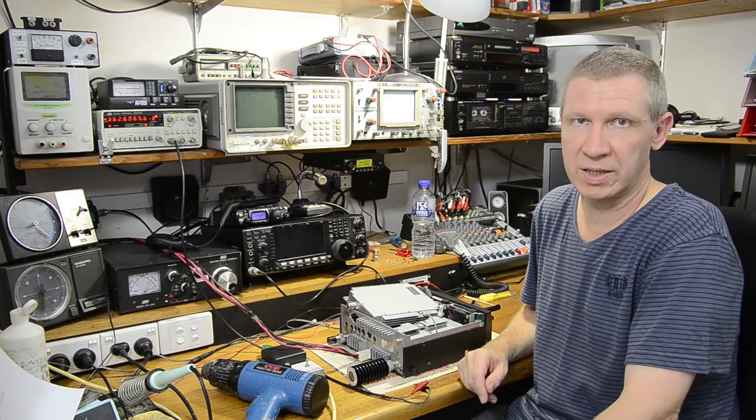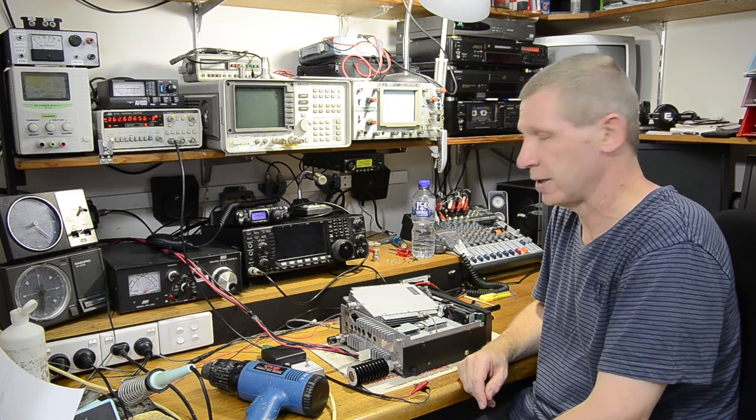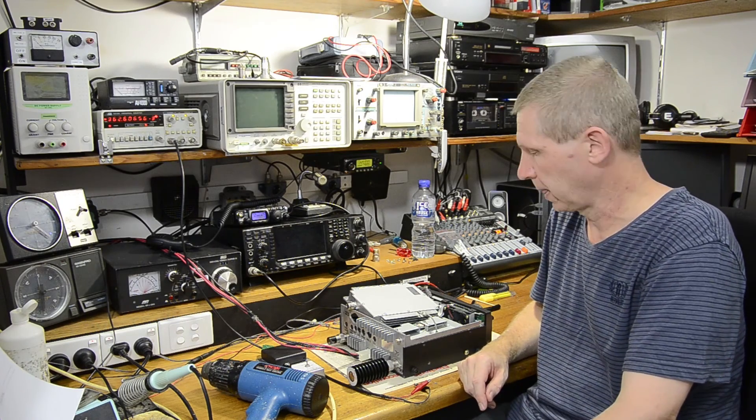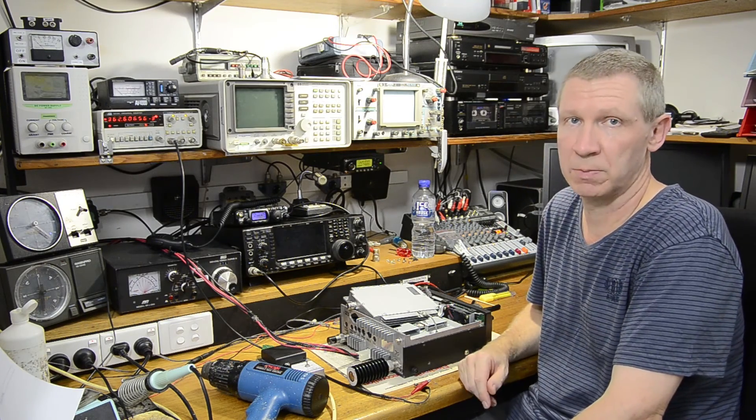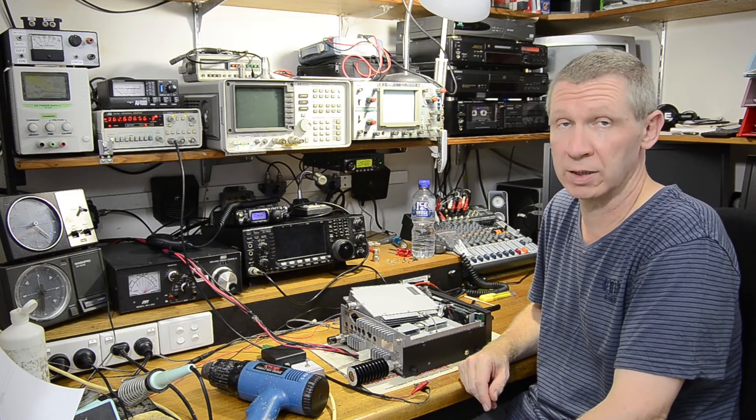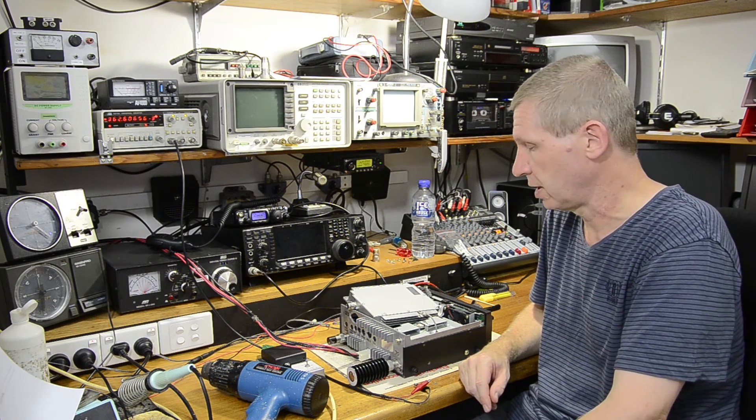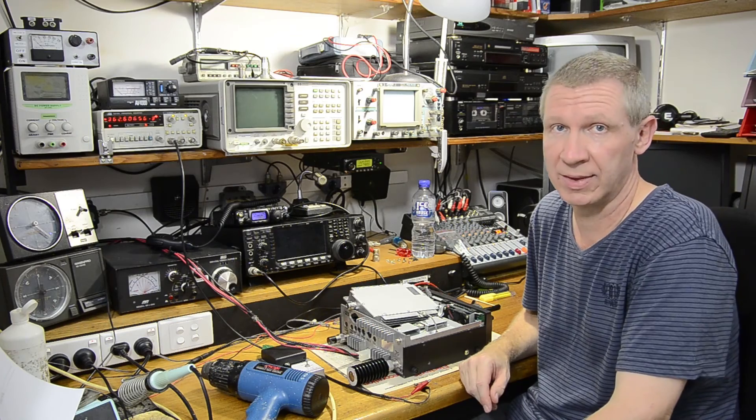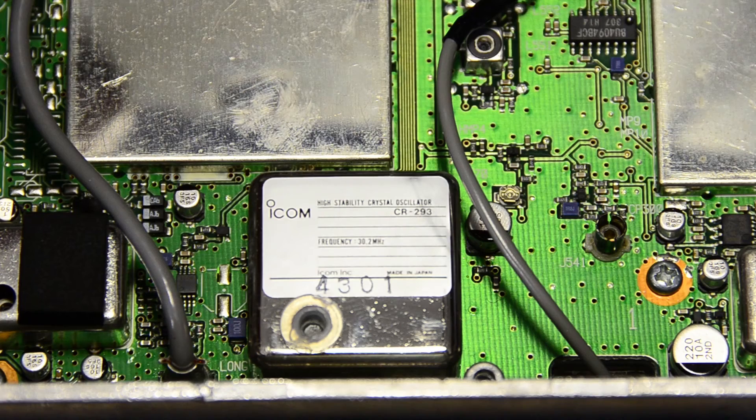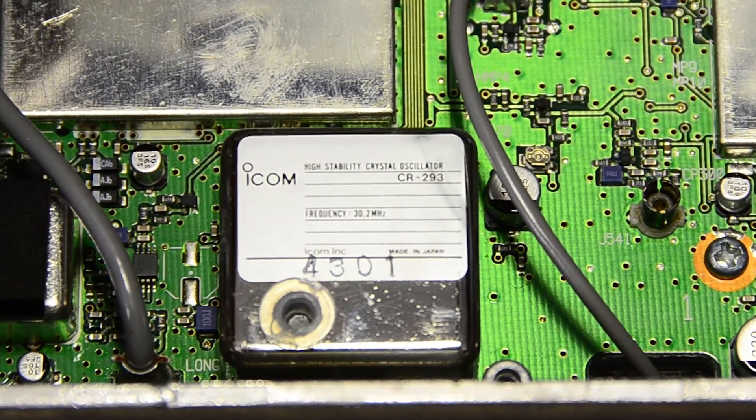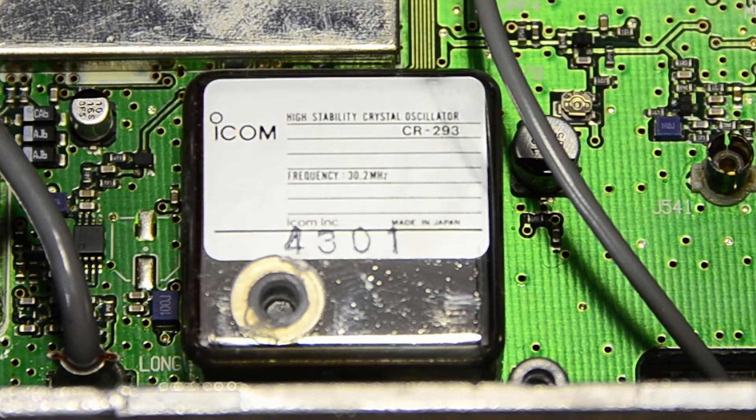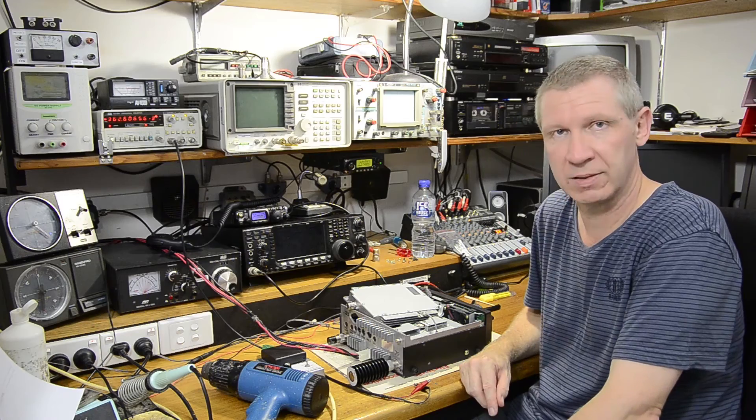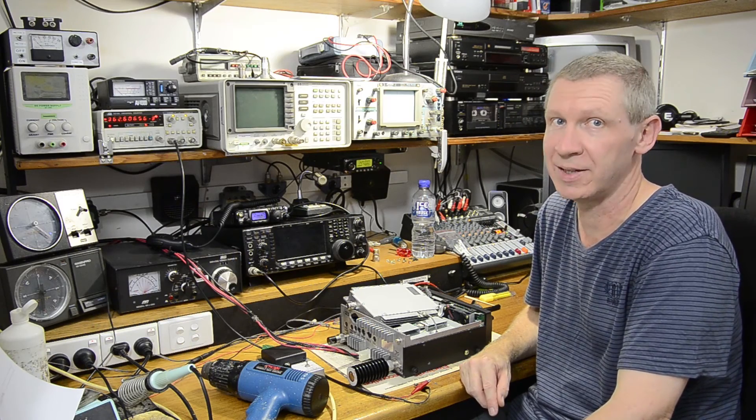So that's the CR293 in an ICOM IC910. It's pretty easy to adjust it to be spot on and the stability is really, really good. I'm actually quite surprised. It seems to be certainly much better than the 0.5 part per million spec that ICOM put on it. So that's it. We'll see you on 23cm EME.